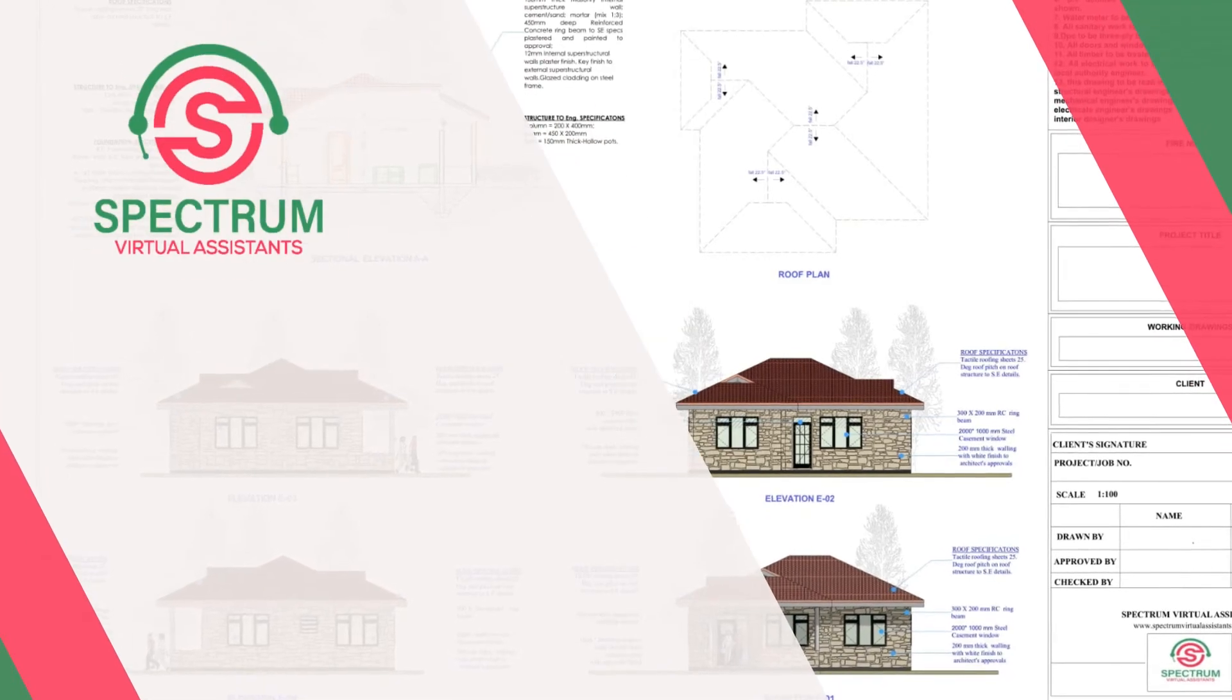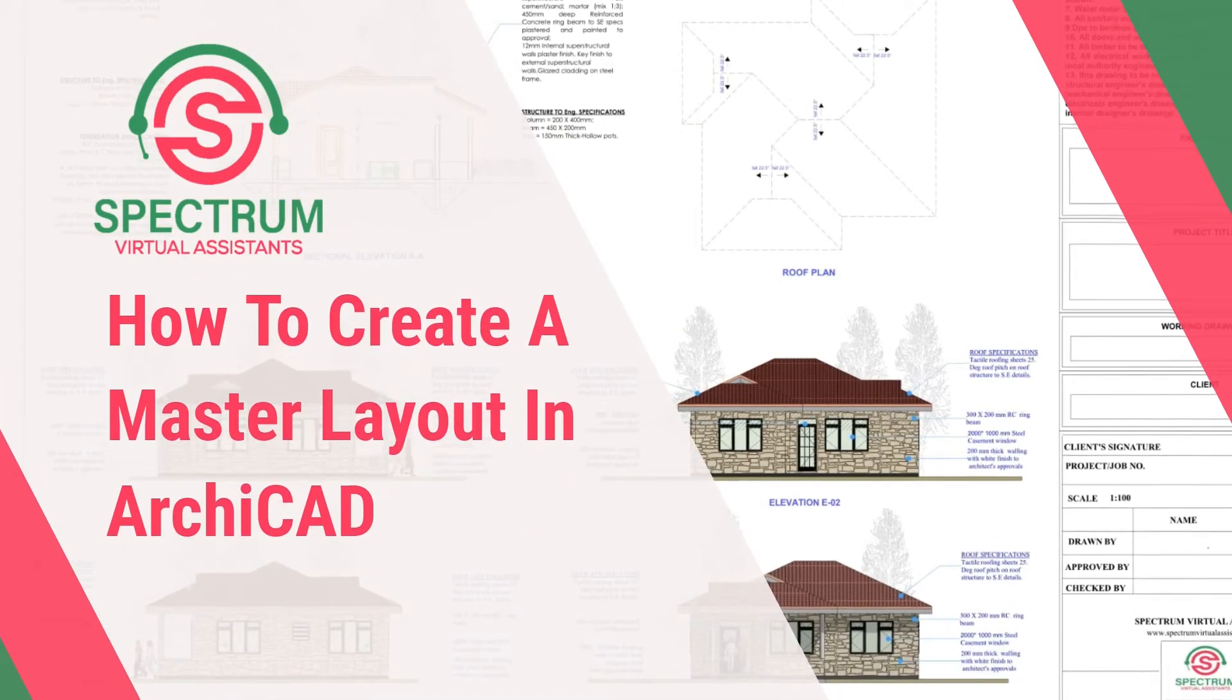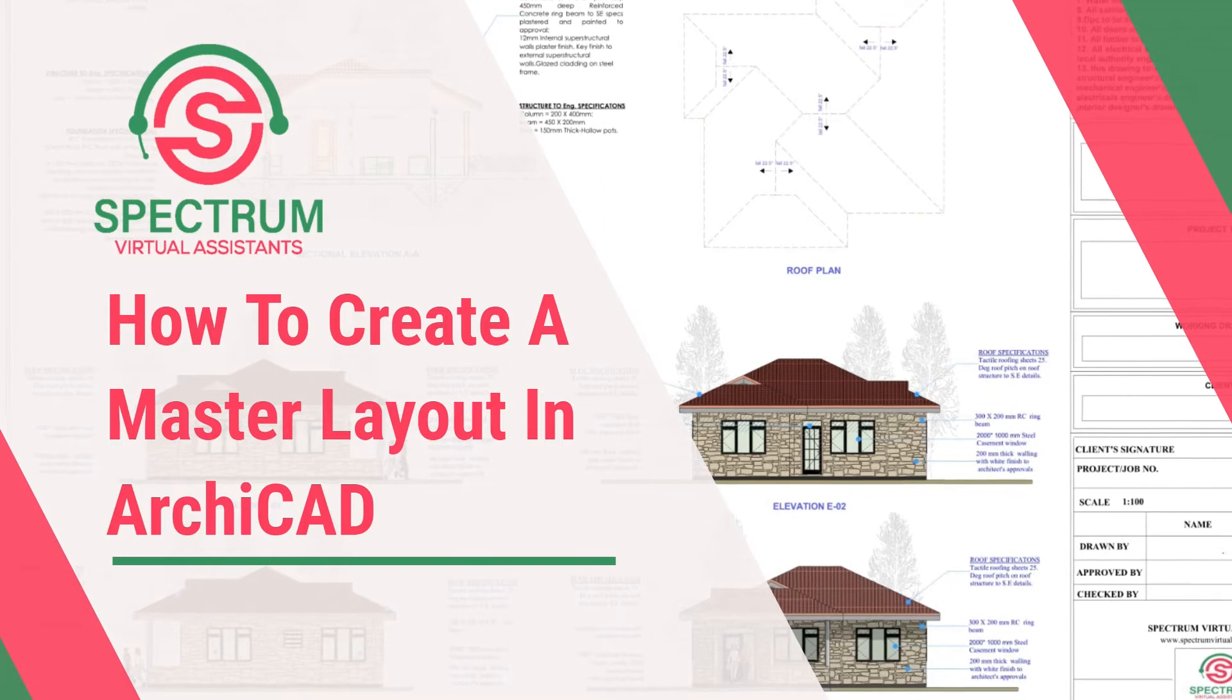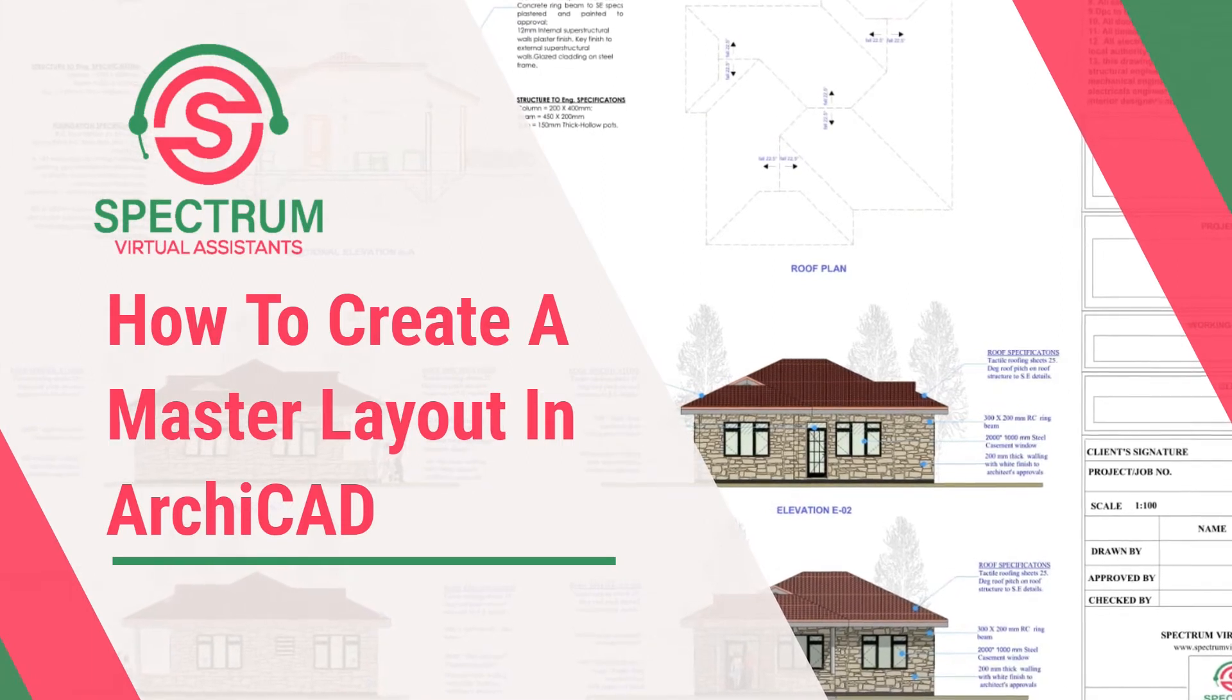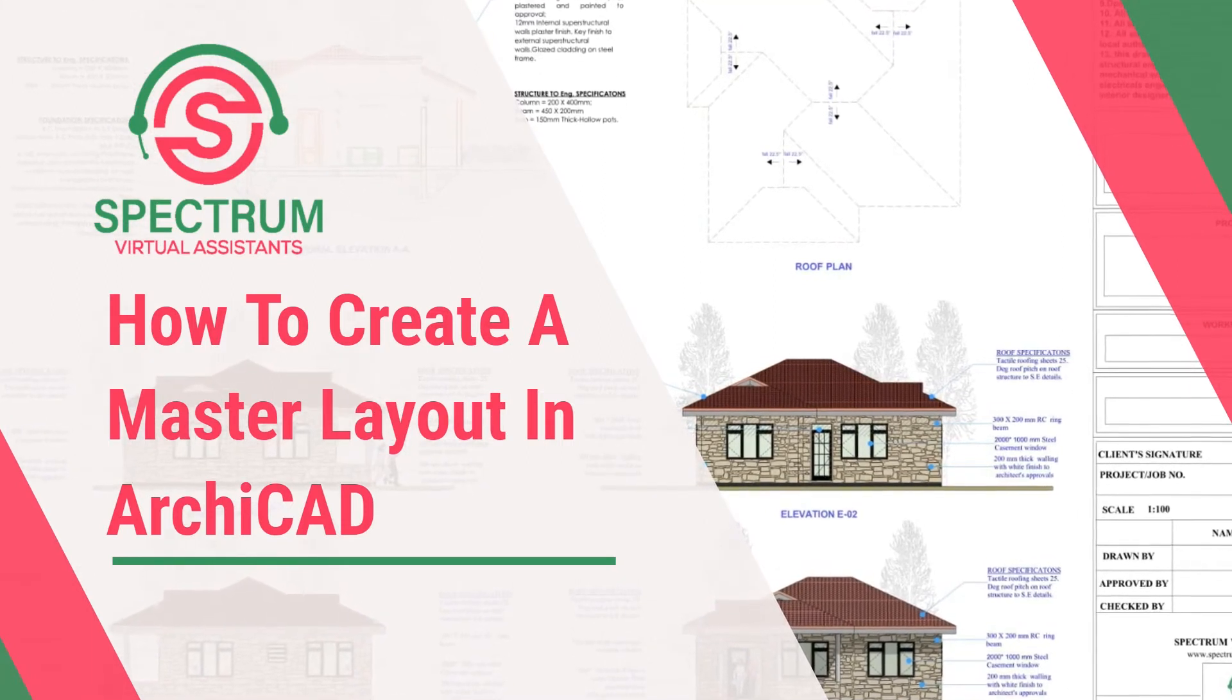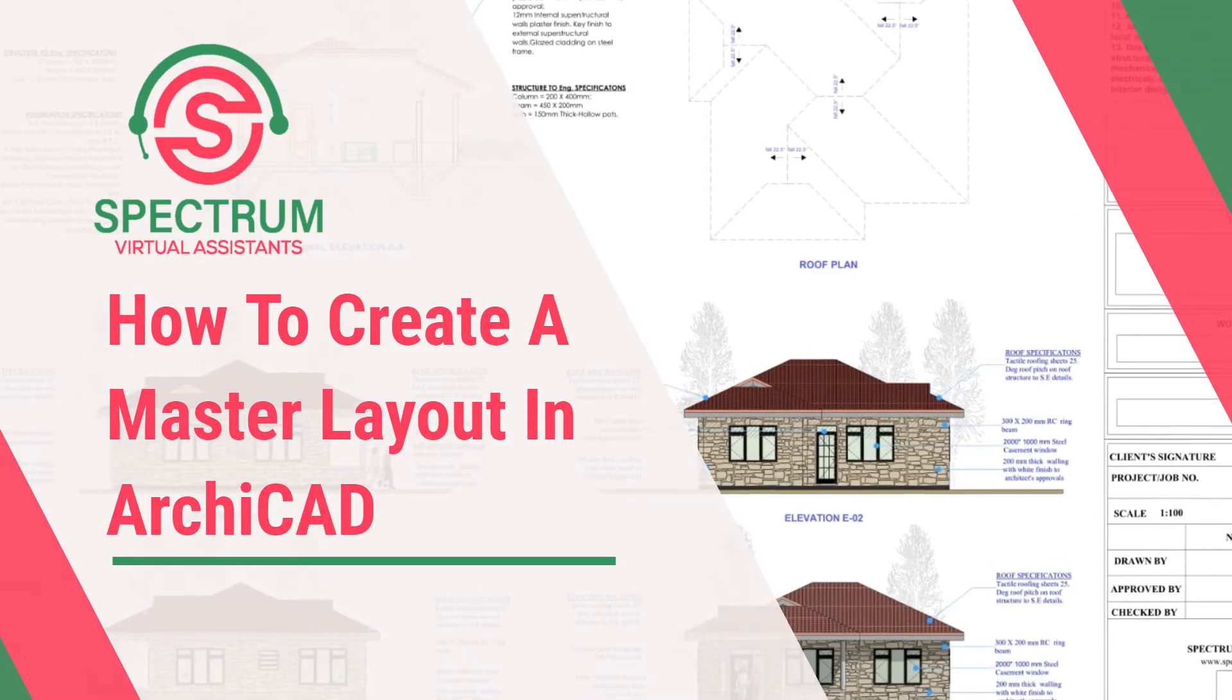Hi, this is lesson 14 of 16 and today I'm going to show you how to create a master layout in ArchiCAD.